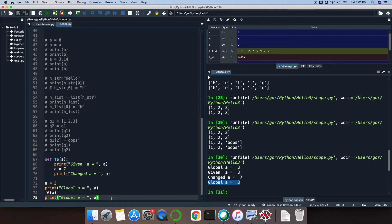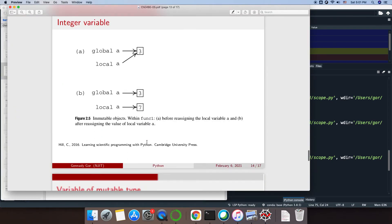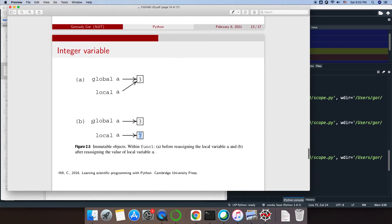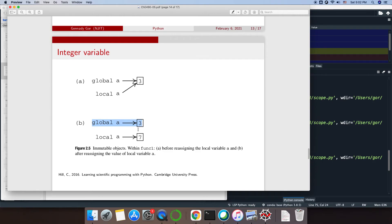Let me show a slide illustrating that. Essentially, we have two different variables — globally and locally — both initially pointing to 3. After reassigning inside the function, the local variable points to 7, but the global still remains pointing to 3. Integers are immutable objects, so they're not changing. Now let's see what's going to happen in the case of mutable objects.